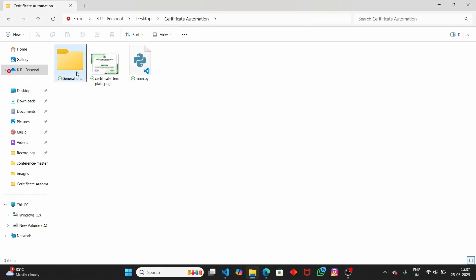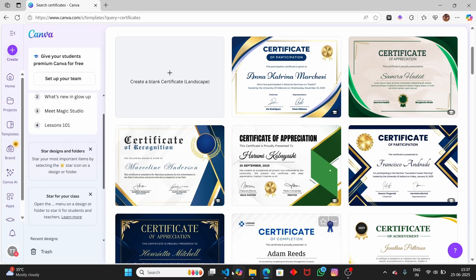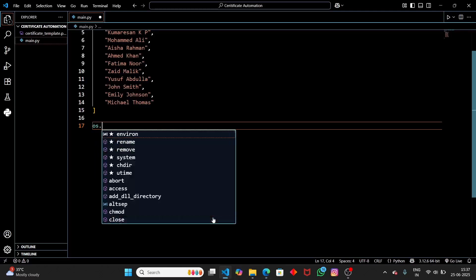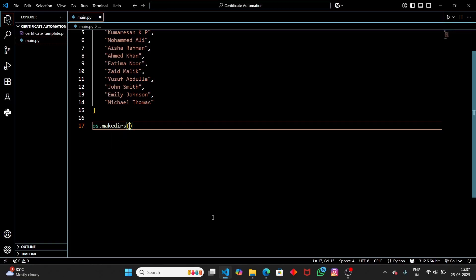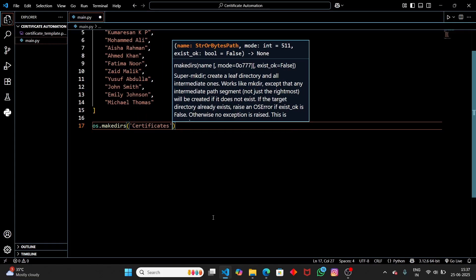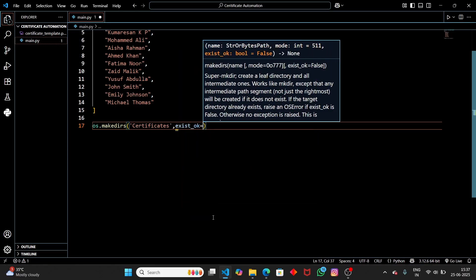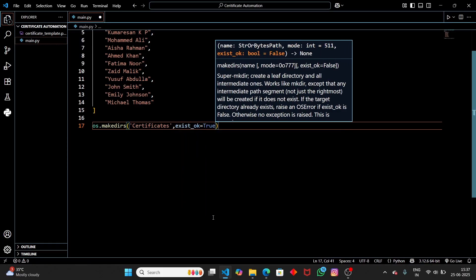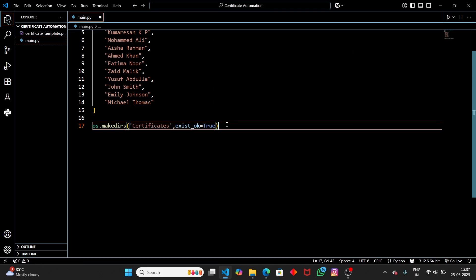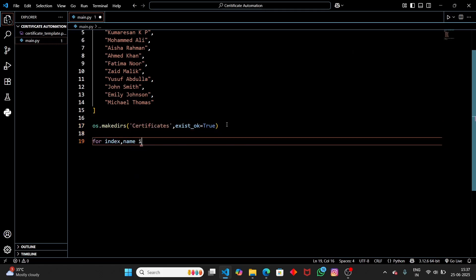Inside the for loop, we'll put all the certificates into a folder. Even if the folder doesn't exist, we can create it using Python — let me delete the existing folder so I can demonstrate creating it programmatically. We use os.makedirs() and pass the folder name 'certificates', with exists_ok=True. This way, if the folder already exists it won't recreate it, but if it doesn't exist it will create the certificates folder.